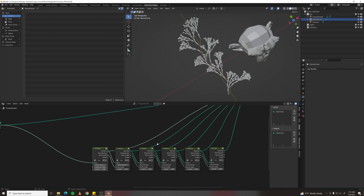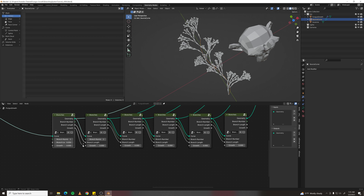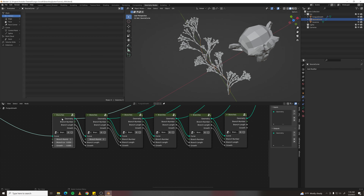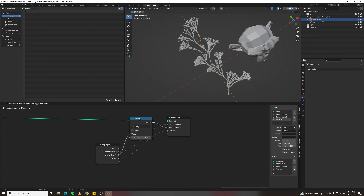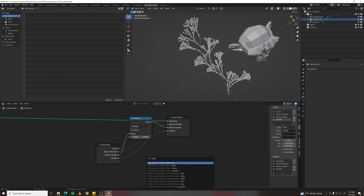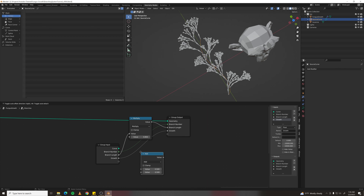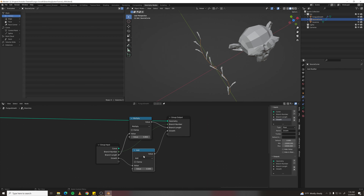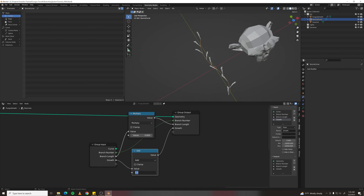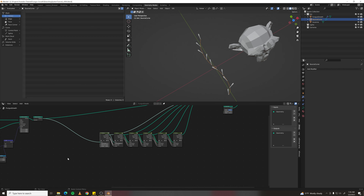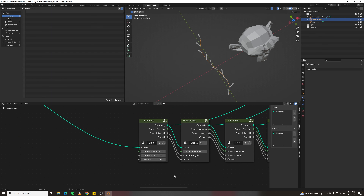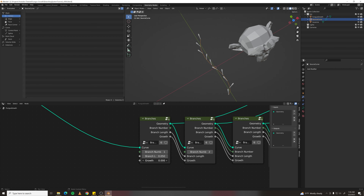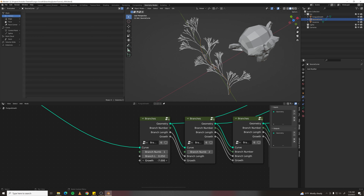Tabbing back in, make another Math node and add a value of 1 — now we're adding 1 per branch. Tab back out and mess with the first growth value to get the correct sequential growth. Each branch grows one after the other along the curve in the direction you drew it.